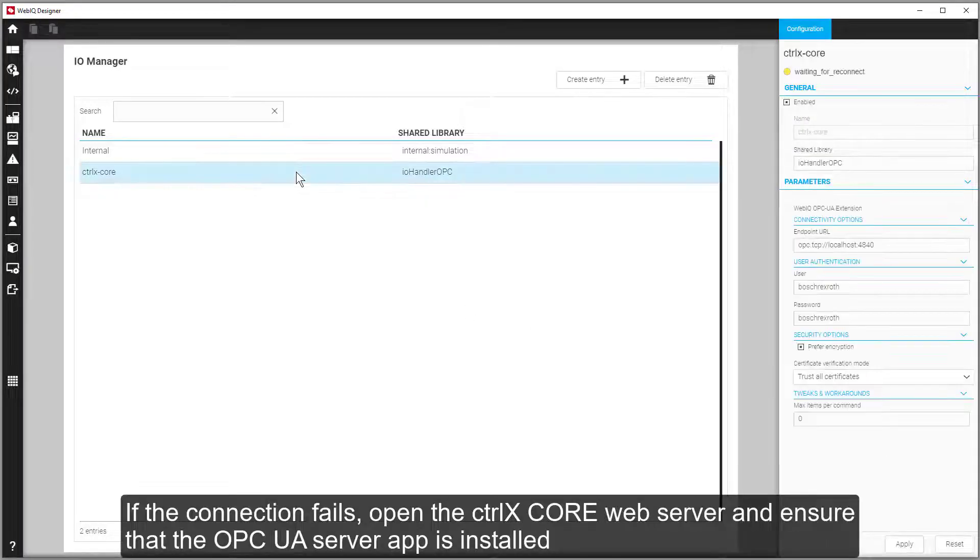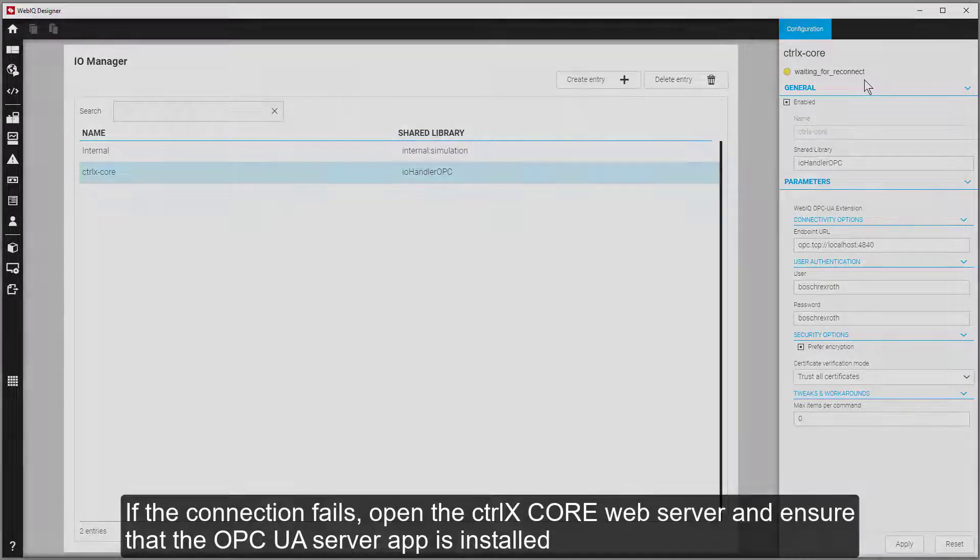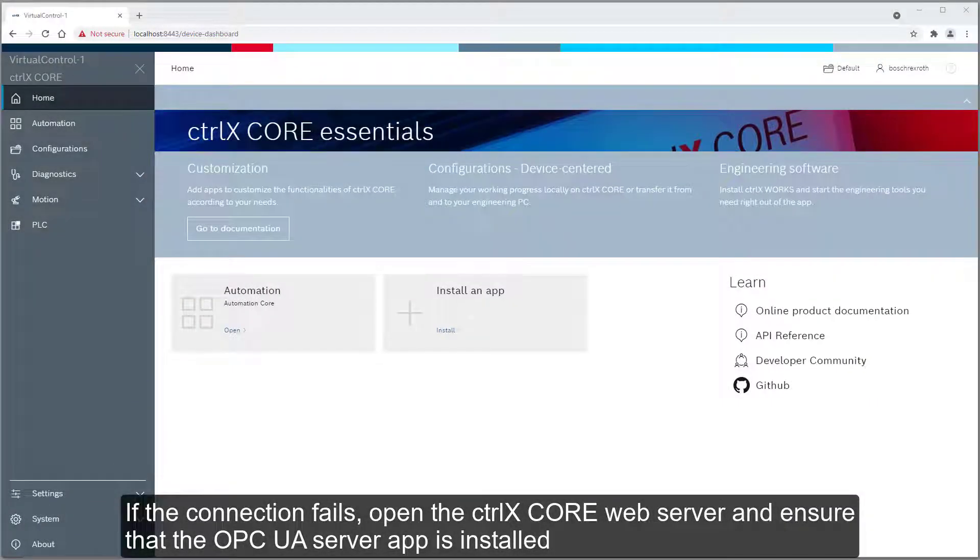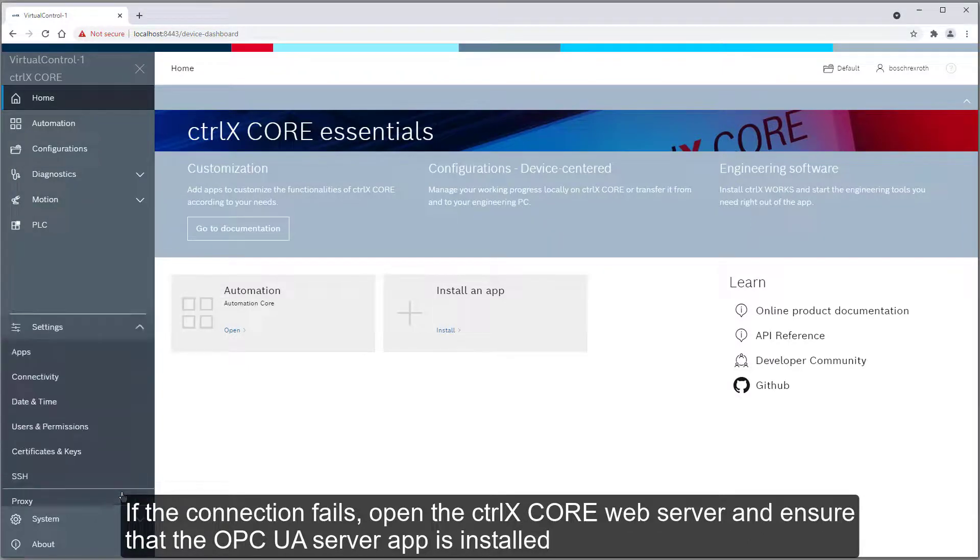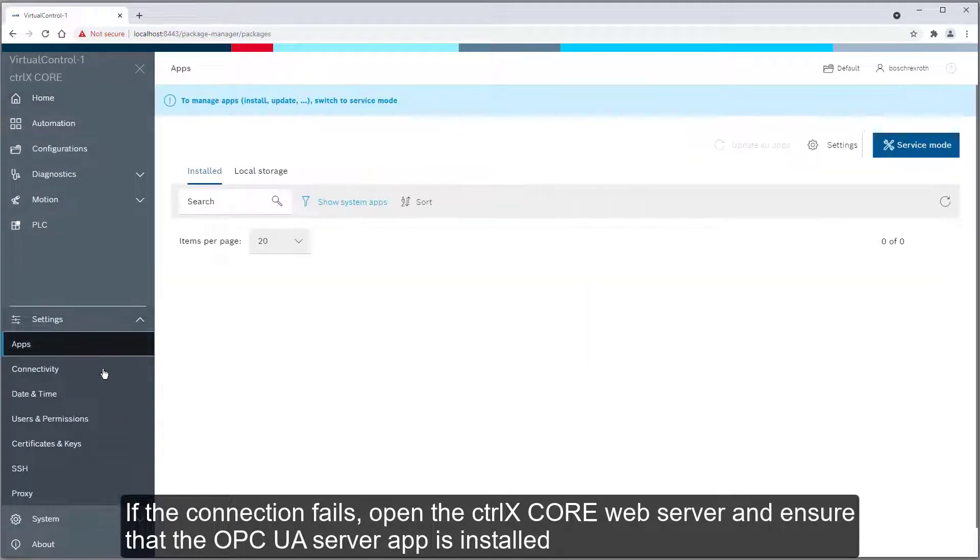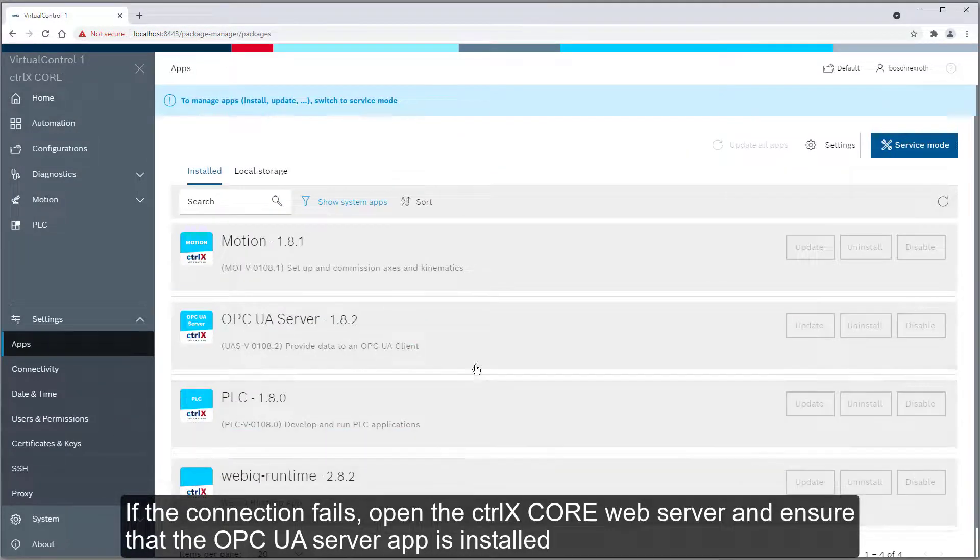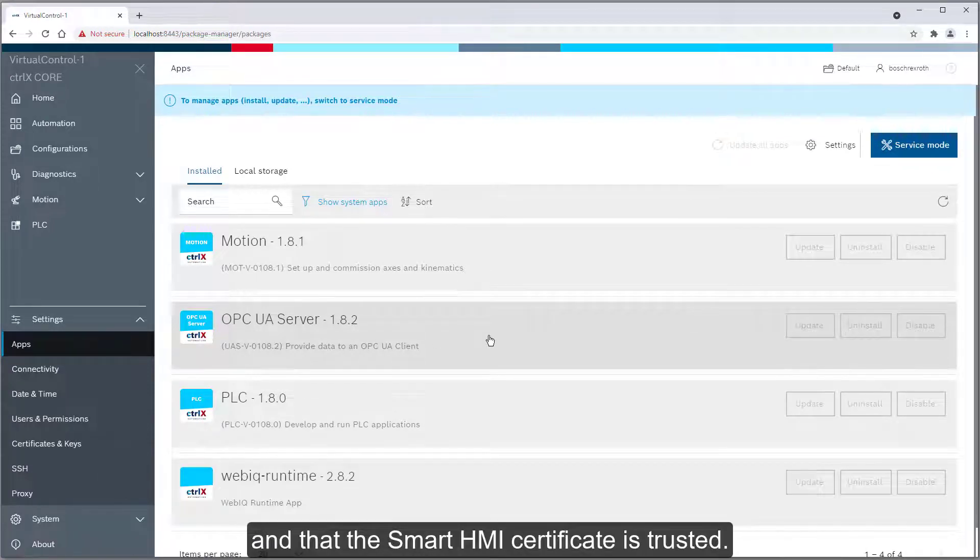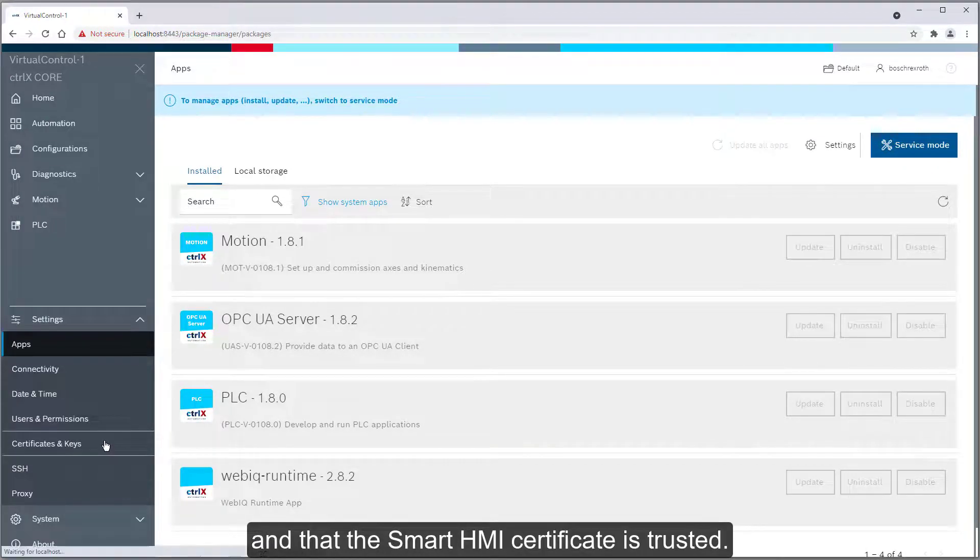If the connection fails, open the ctrlX Core web server and ensure that the OPC UA server app is installed, and that the smart HMI certificate is trusted.